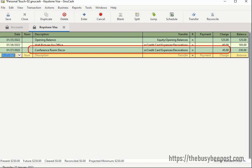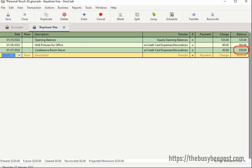Here I have the original $45 charge and my credit card balance is $230 before the refund. To enter the refund, it is important that you enter the refund transaction into the same credit card account register that was used for the original purchase. This is only a concern if you have more than one credit card account set up.